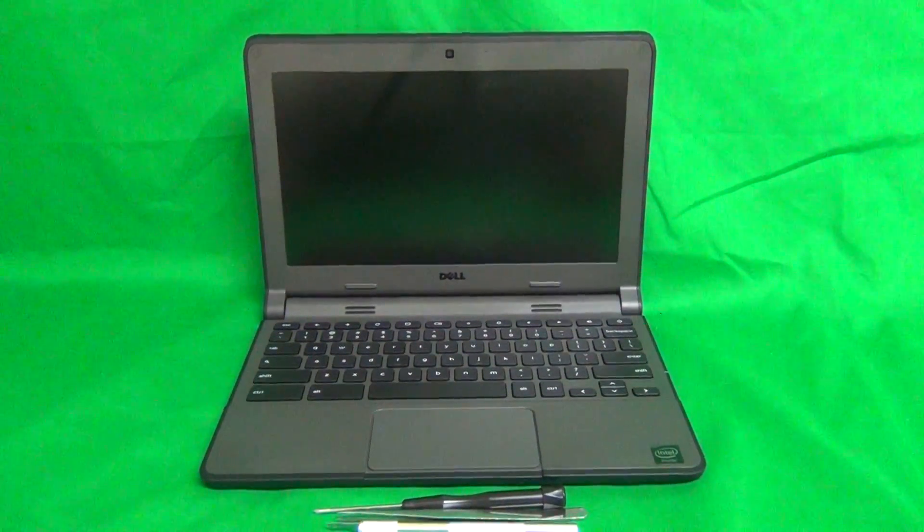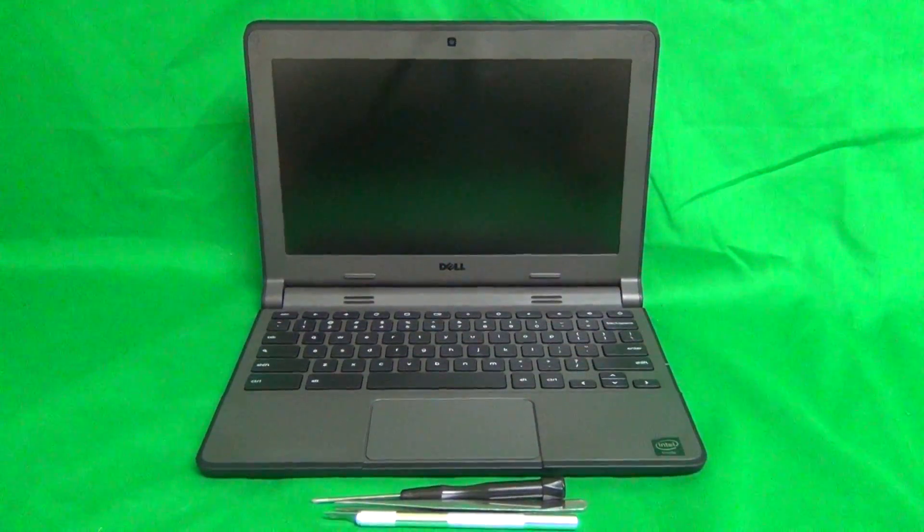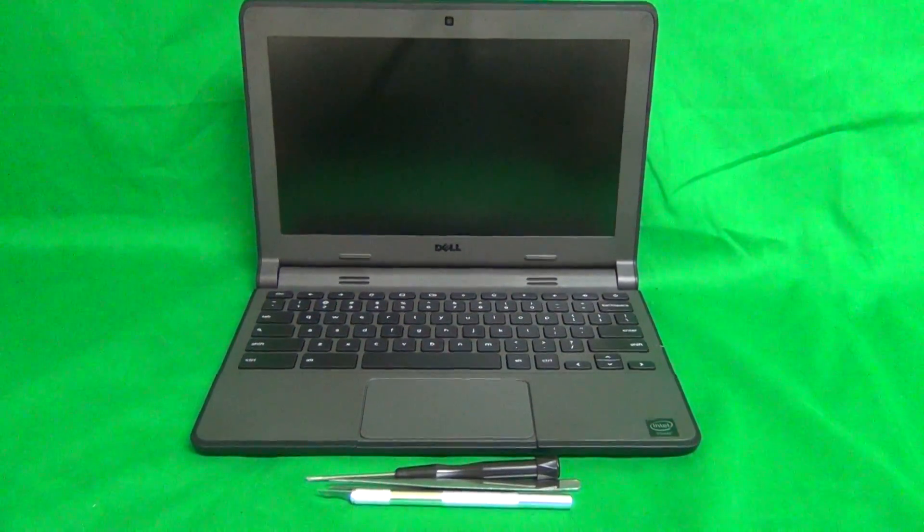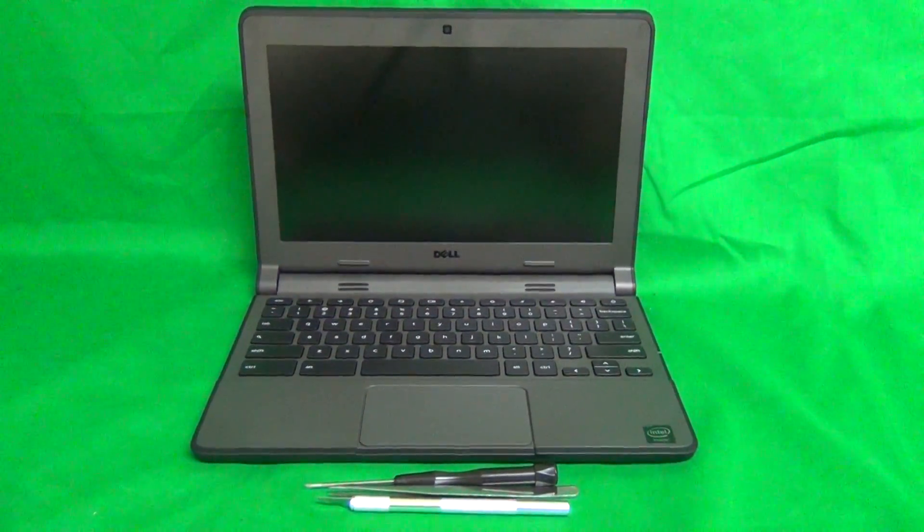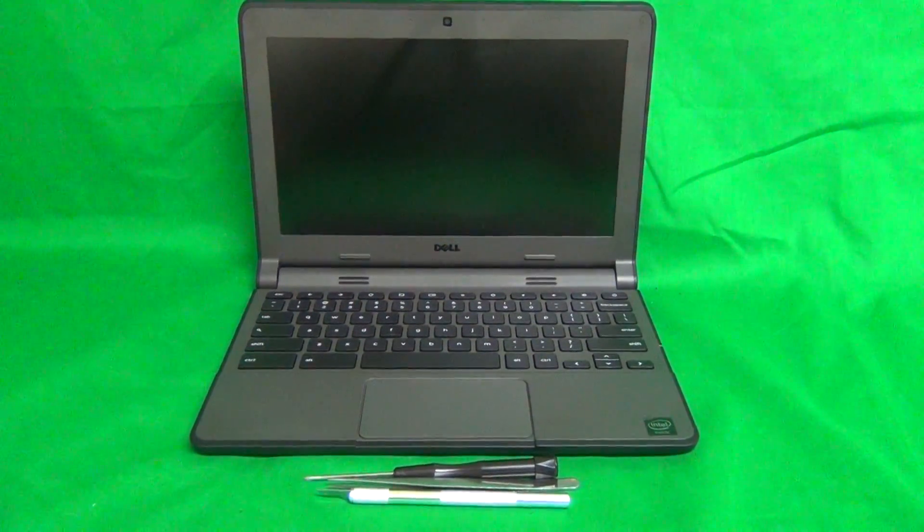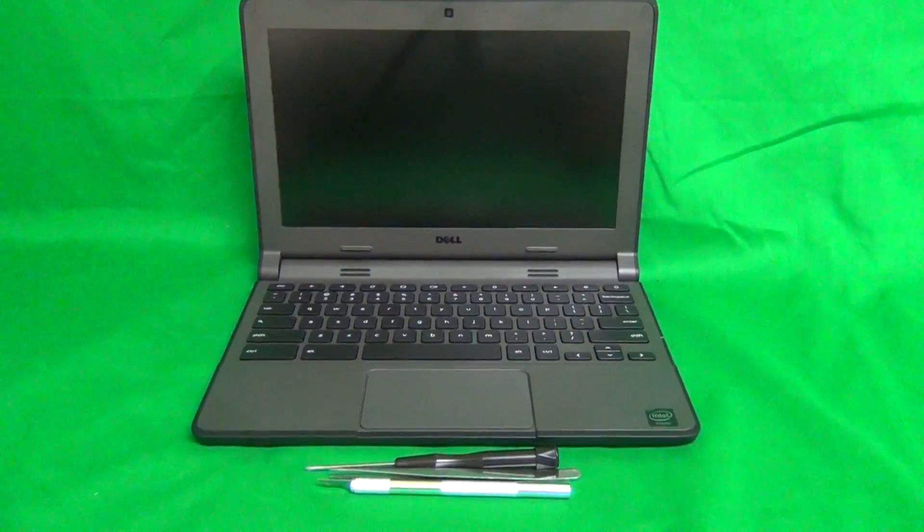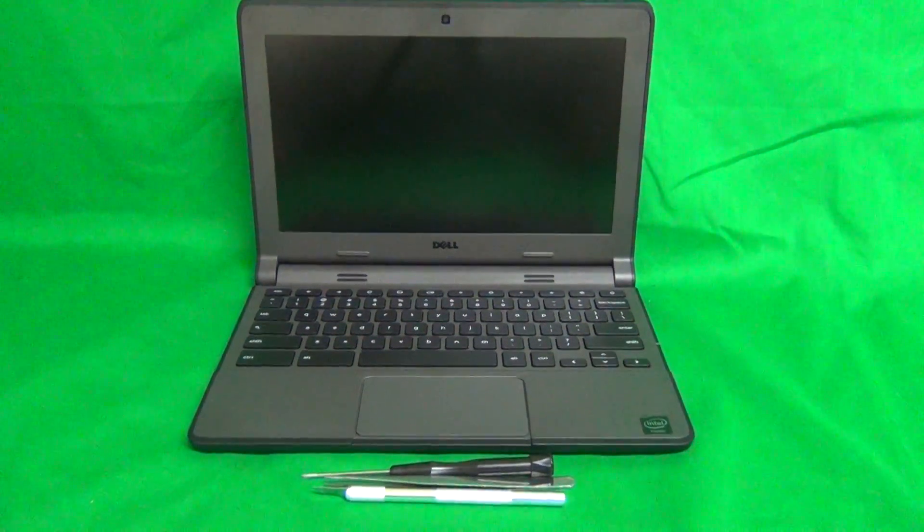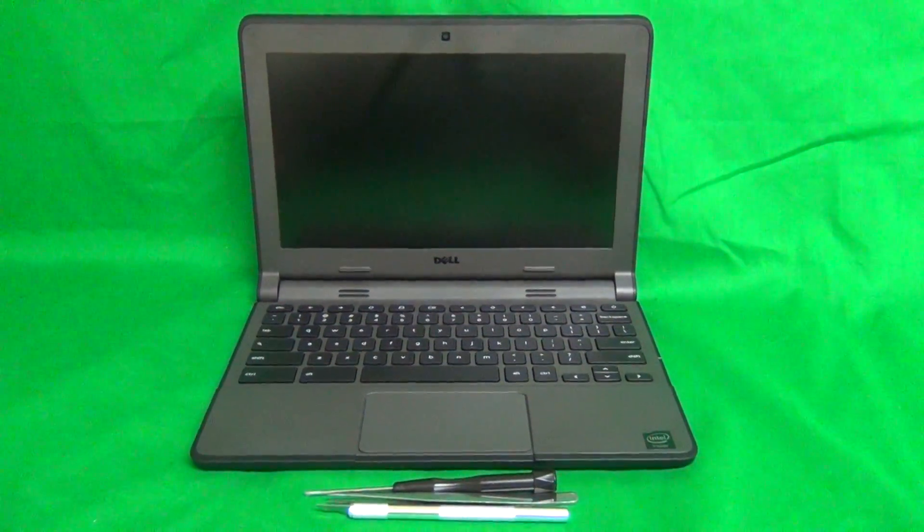Today we have a Dell Chromebook 11, second generation, with a cracked screen, and I'm going to show you how to replace a cracked screen on the second generation Dell Chromebook 11.